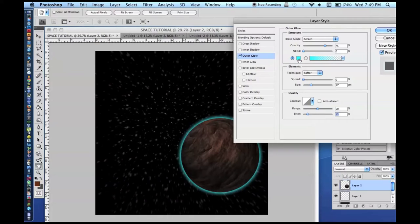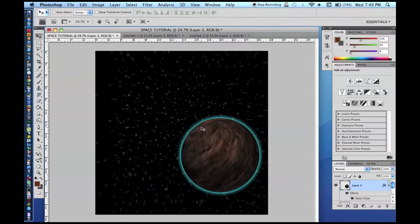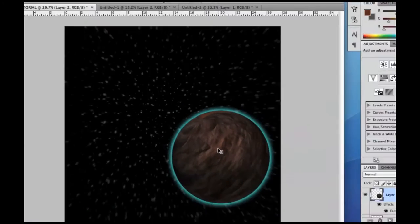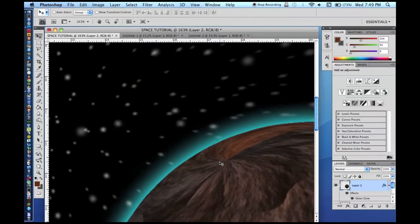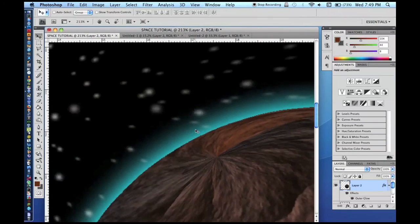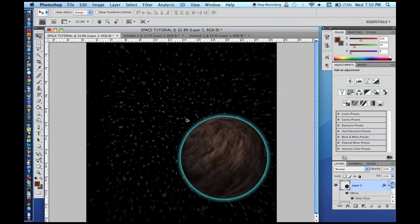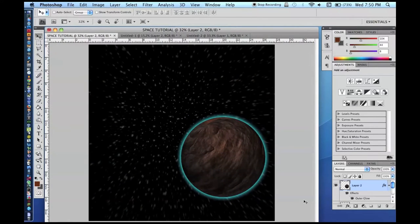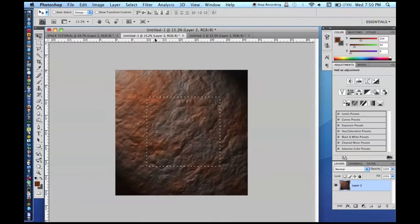Add a little bit of noise to the outer glow — not too much. Press OK. You can now see the atmosphere around the planet. It blends in nicely because you can see the stars through it, so it doesn't look like a plain weird blue ring.